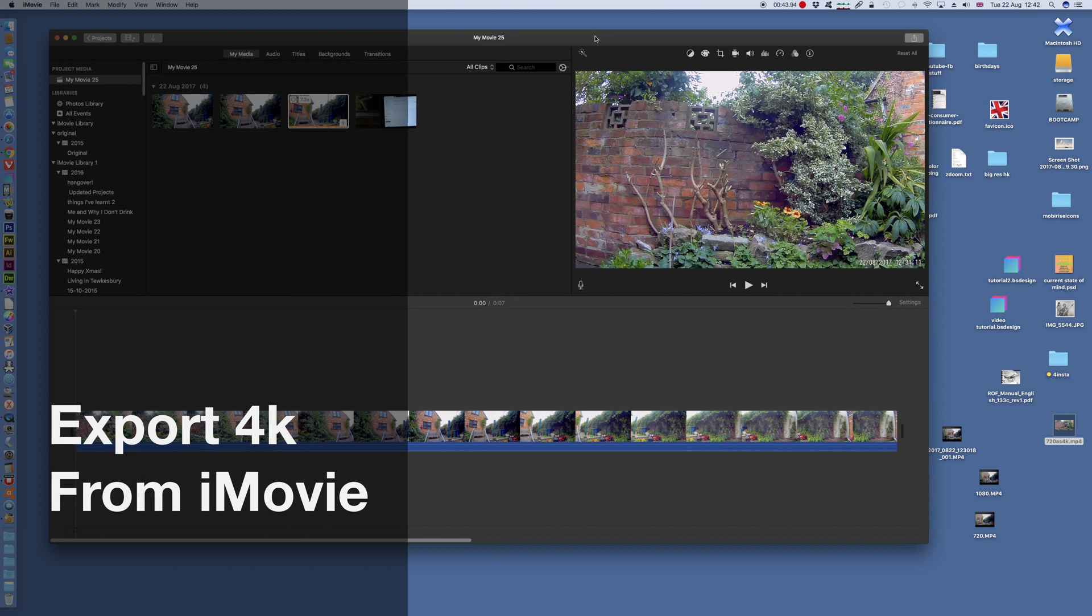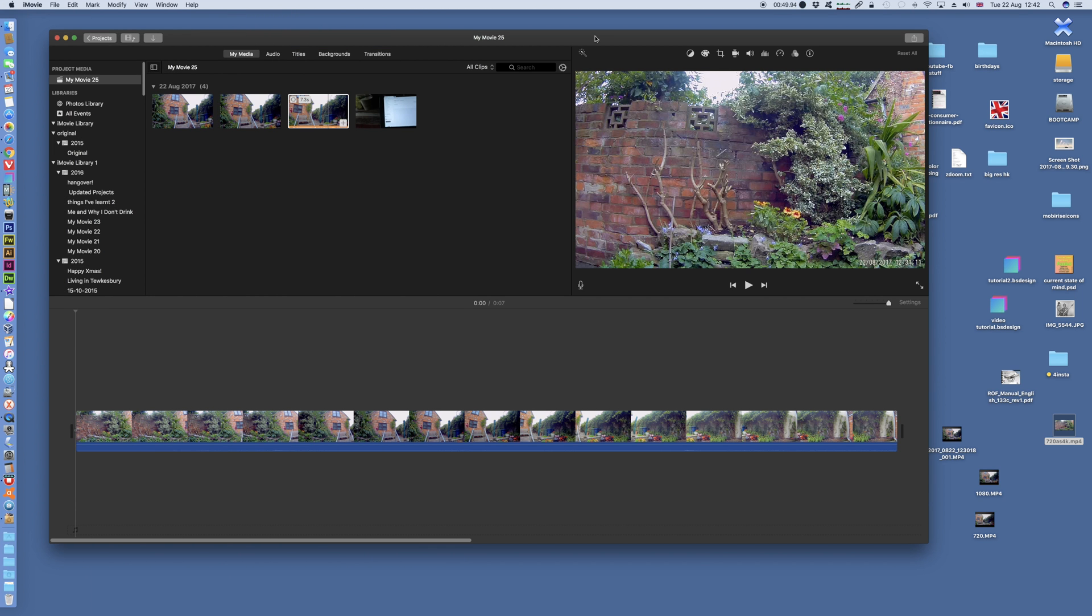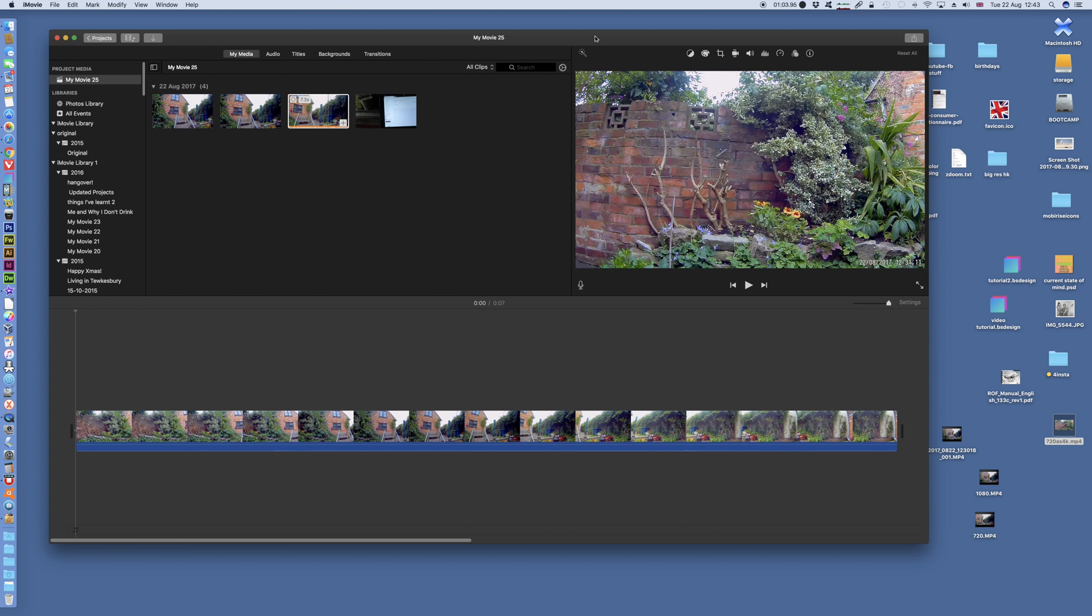Hi. I thought I'd do a follow-up to my exporting movies in 1080p format in iMovie, because on YouTube I noticed that the visits crashed. It used to get 40 or 50 views a day, and it's down to below 10 now. And it suddenly occurred to me that of course people are now moving to 4K.